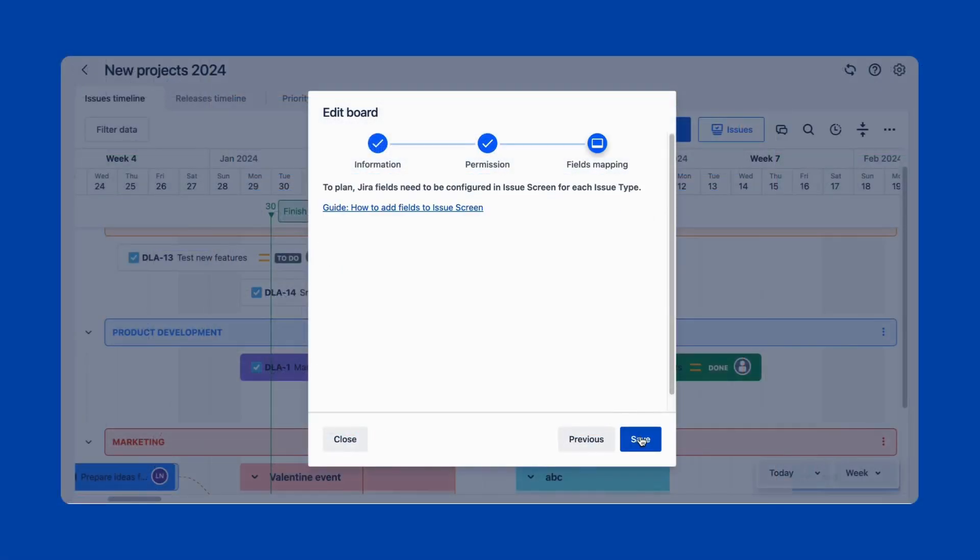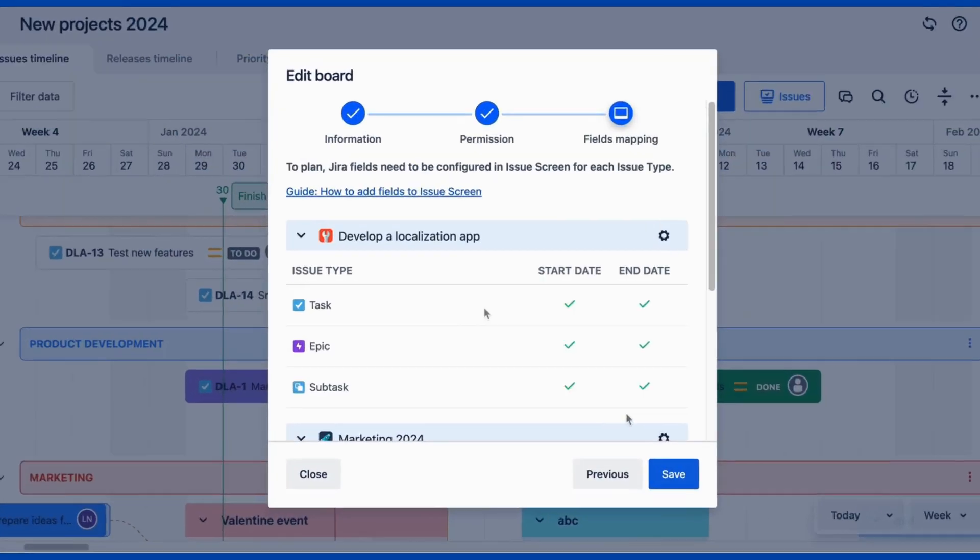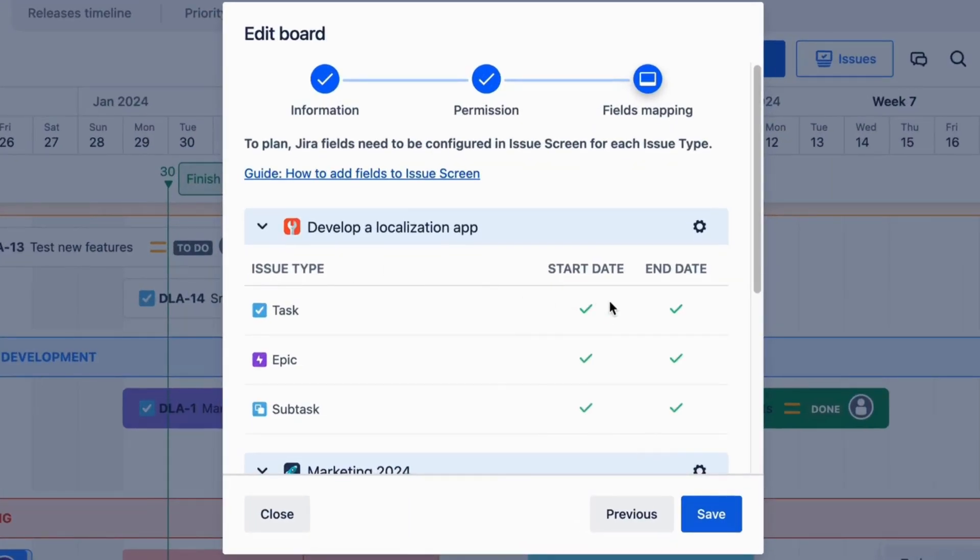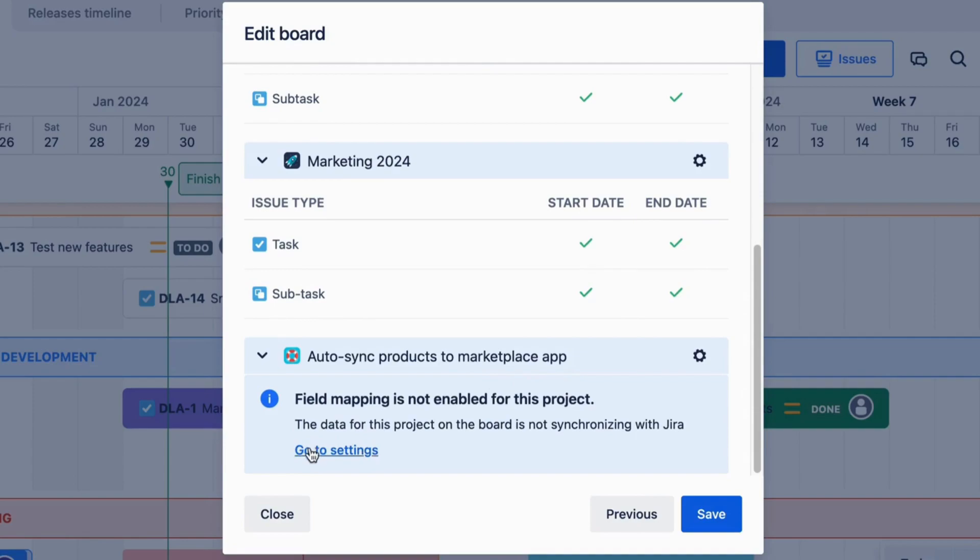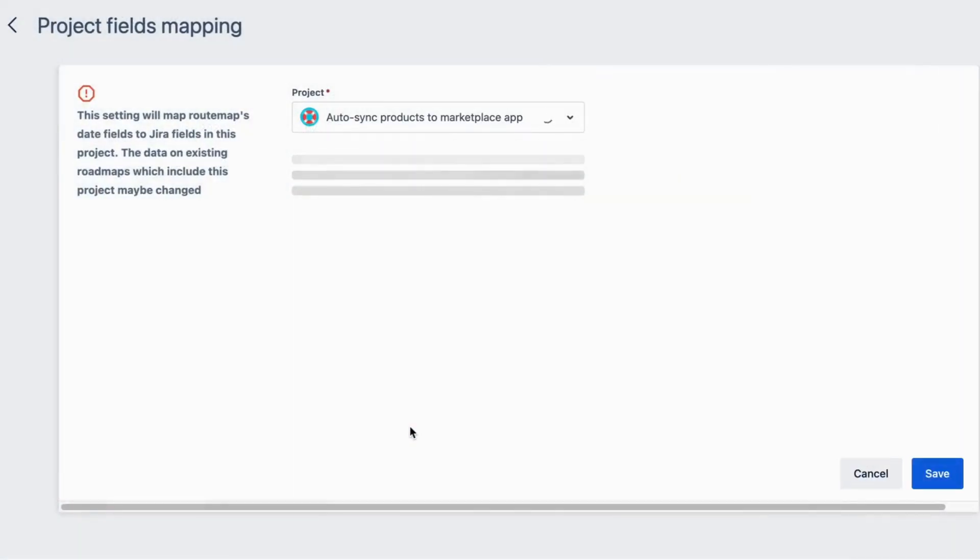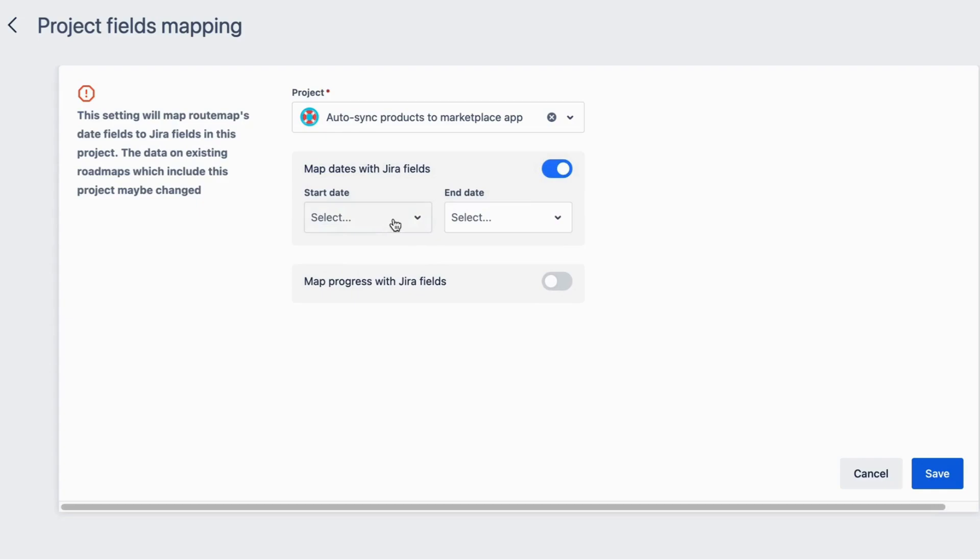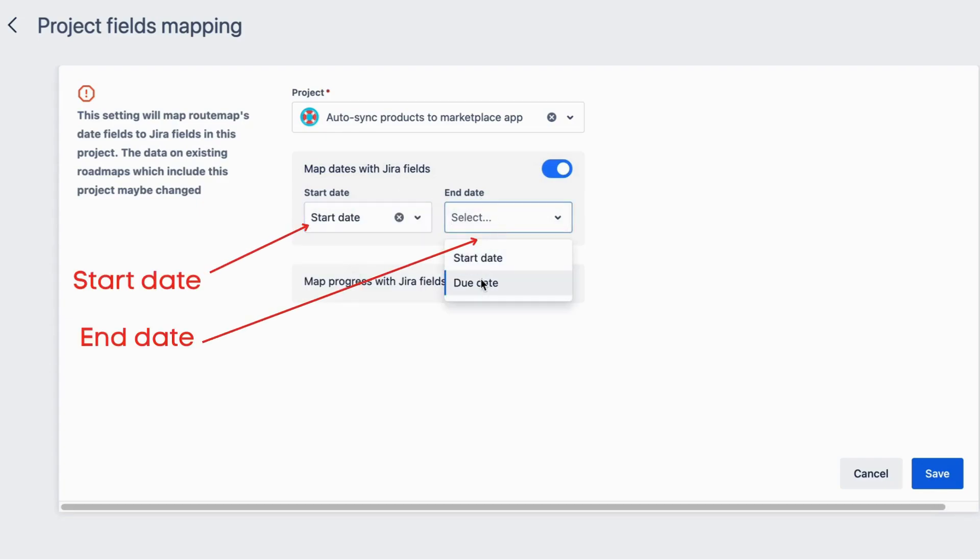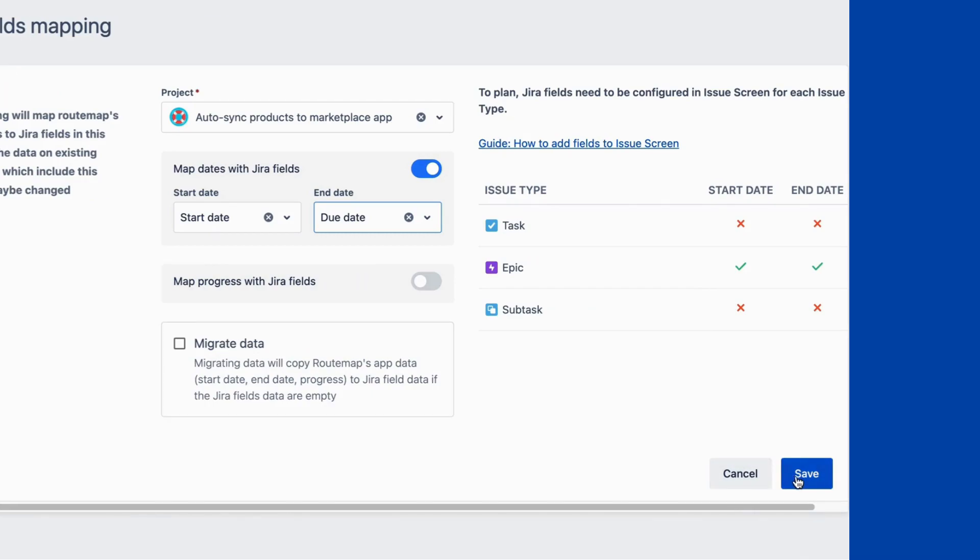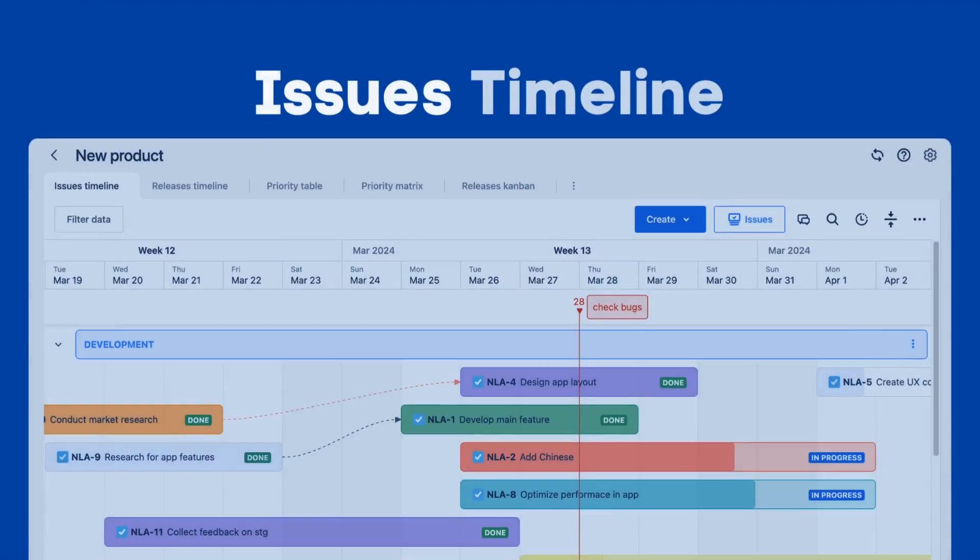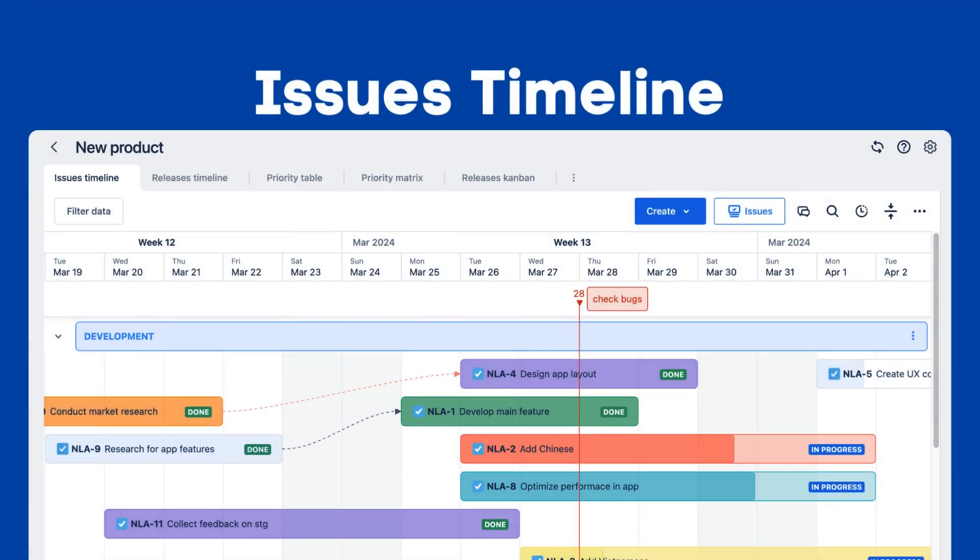You can then follow along to the fields mapping for your new board. This allows managers, or the board admin, to map the issue date to dates on the Roadmap, for seamless workflow and management. Fields like Start Date and End Date are extremely important for planning JIRA issues. Once done, you can continue to the Issues Timeline Roadmap.